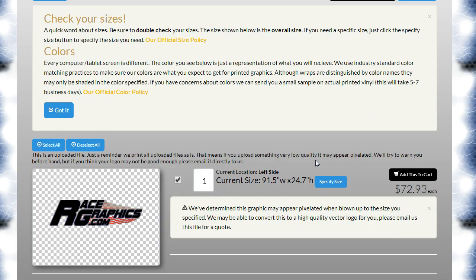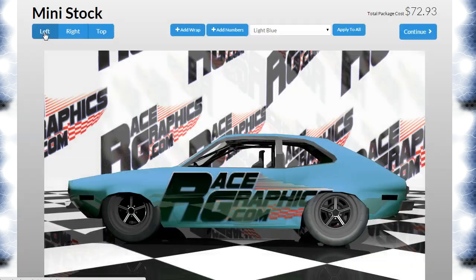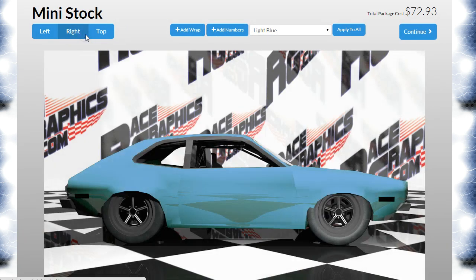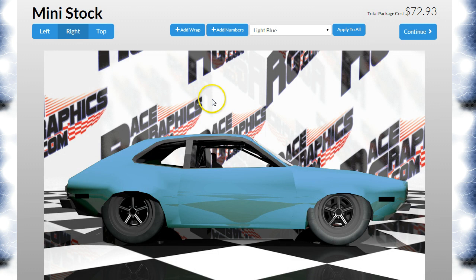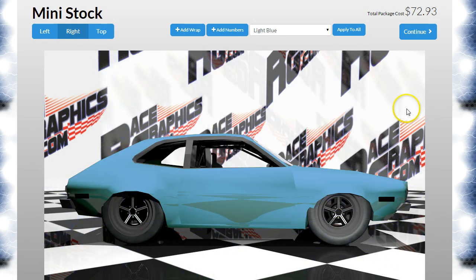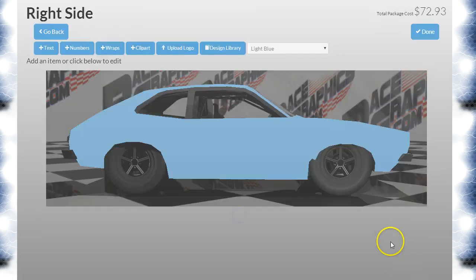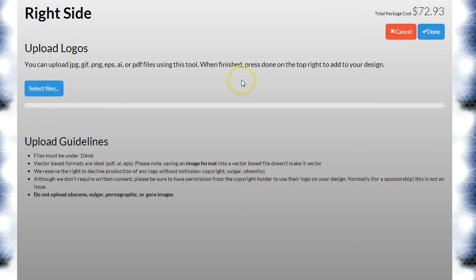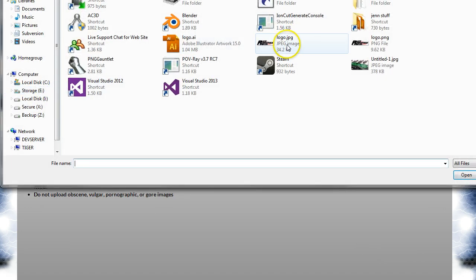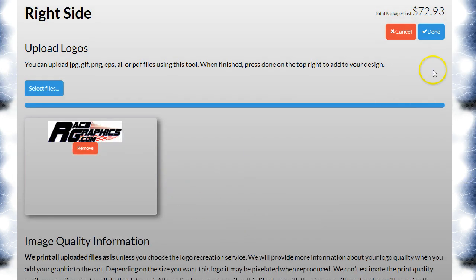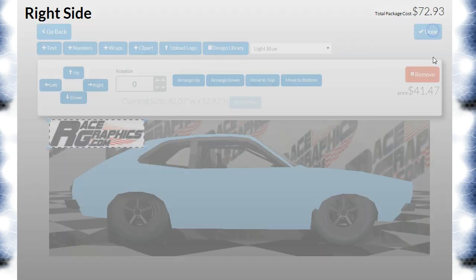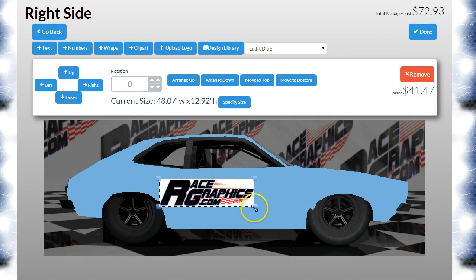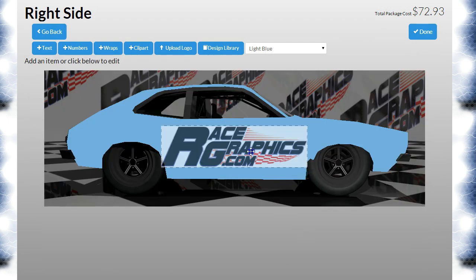The last thing I want to show is that if you upload a jpeg, you've got to be really careful here because most of the time you're not going to want to load a jpeg. Jpeg does not support transparency. If I load a jpeg on this side of the car, since jpeg doesn't support transparency, I have a white box around this logo now.